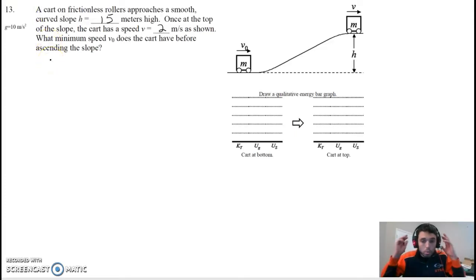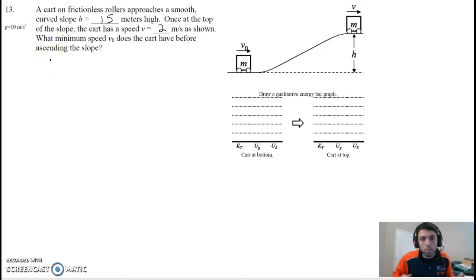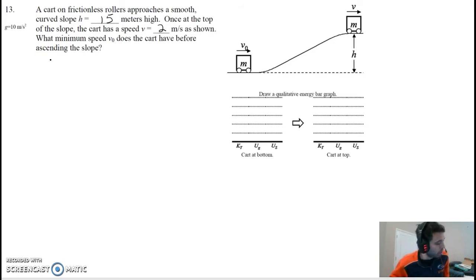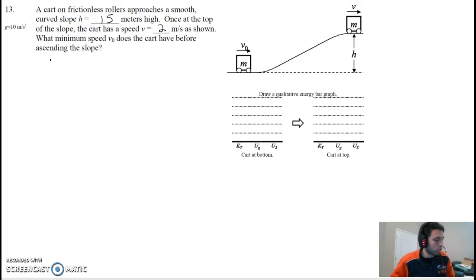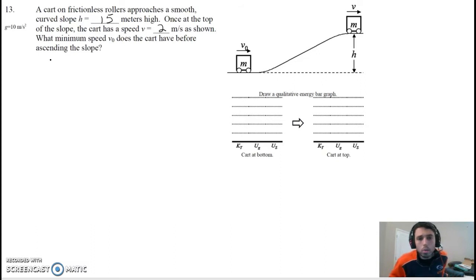Hey guys, here we go with part 2 from the packet. Now we're going to start with number 13, since we already did previous problems. Number 13 — the question is about a cart being rolled up a hill.